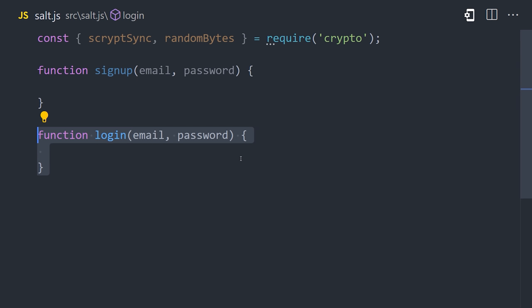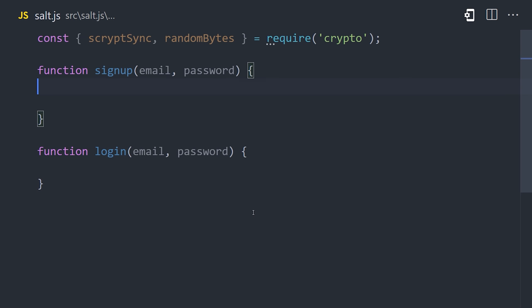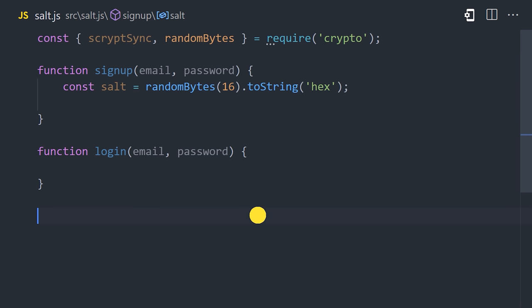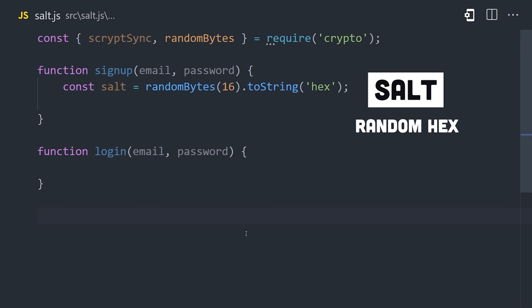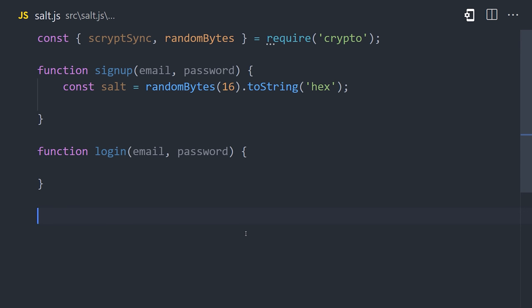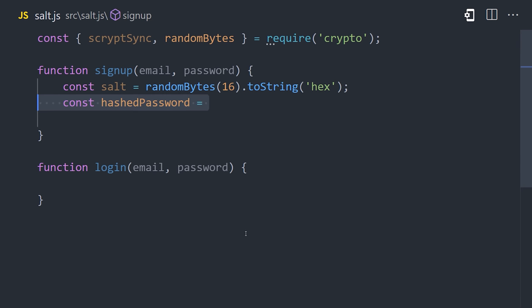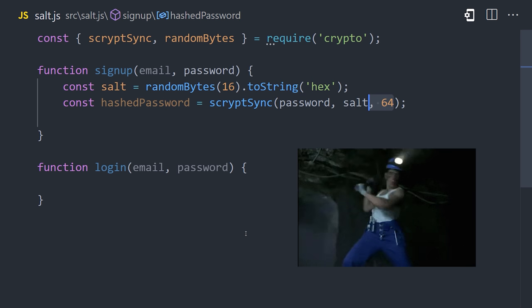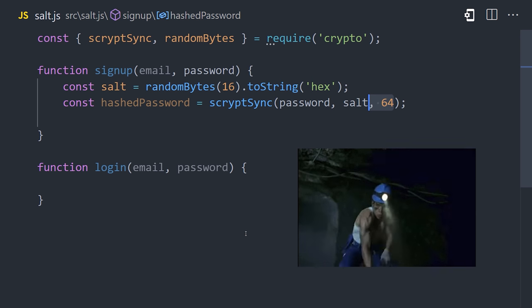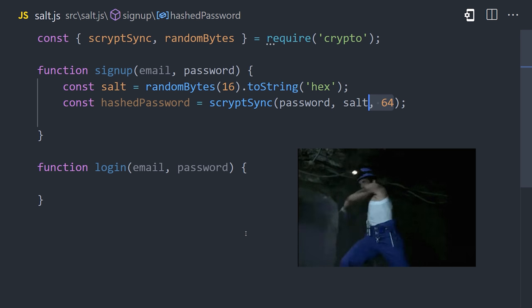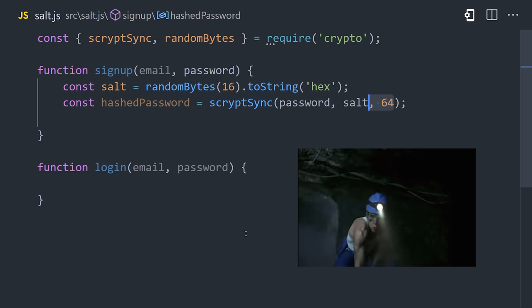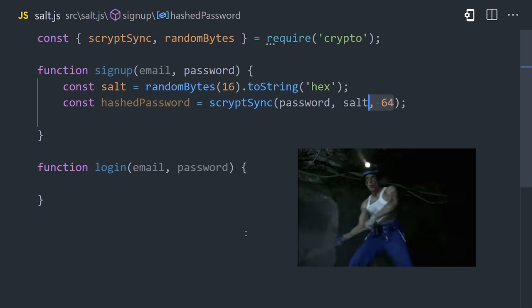Then we'll define functions, sign up and login, that take an email and password as their arguments. When the user signs up, we'll generate a salt, which is just a random set of characters. Then we'll use scrypt to hash it. We provide it with the original password and salt, and provide a key length, which is recommended to be 64. Without going into details, scrypt makes it more computationally intensive to crack with brute force, and it's actually been used as a proof-of-work algorithm used in cryptocurrency mining.